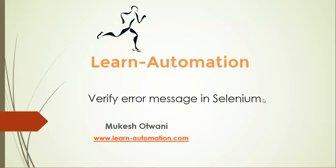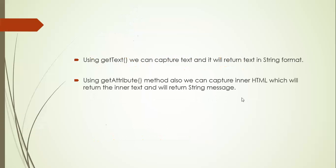We have a very meaningful method in Selenium called getText. As the name itself says, getText will capture the text and return it in string format. And we have one more method called getAttribute which will capture the inner HTML and return the inner text as well.